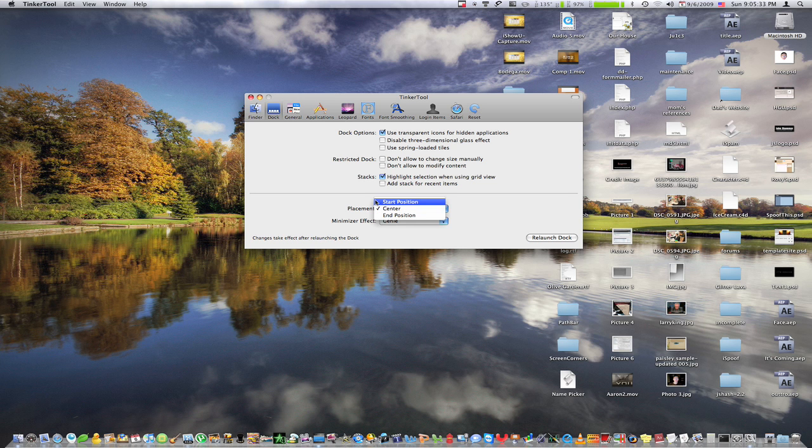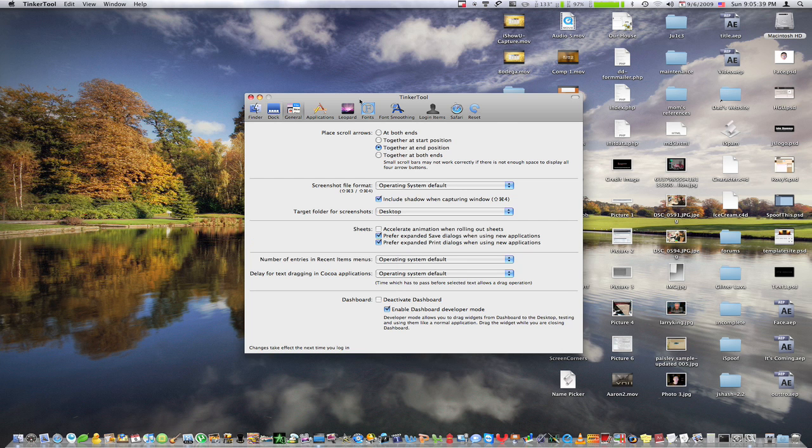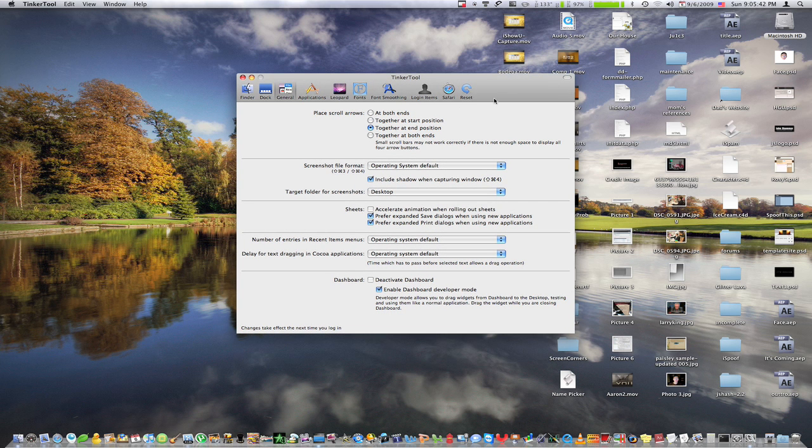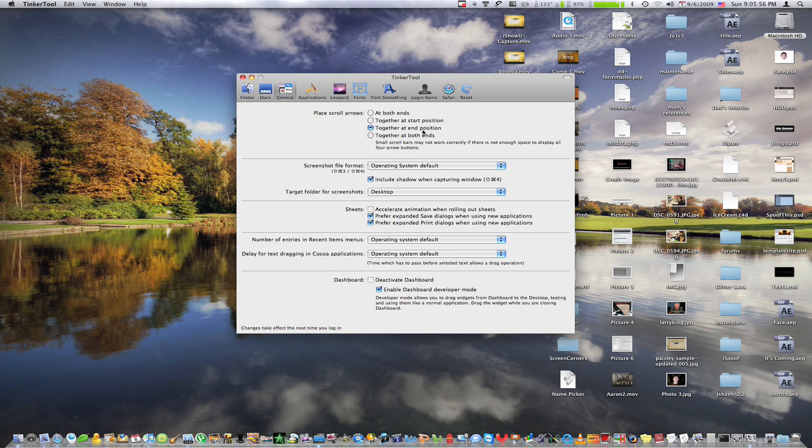And then we have just placement, minimizer effect. And I'm just going to move on to general here. And we have some things that at the top here, mostly you can configure through system prefs except for together at start position, and also together at both ends.